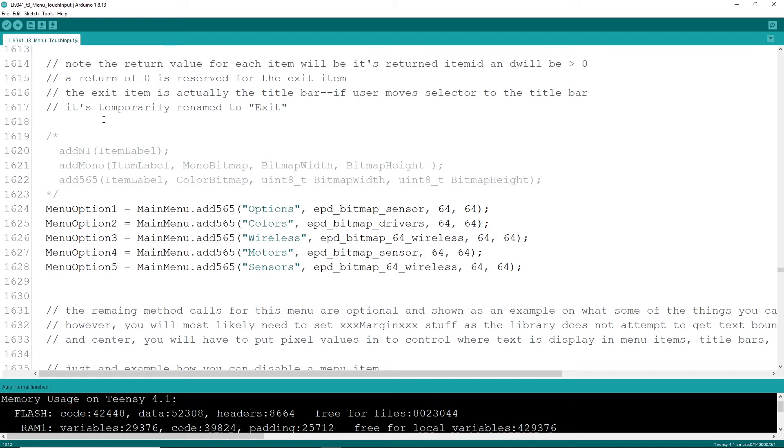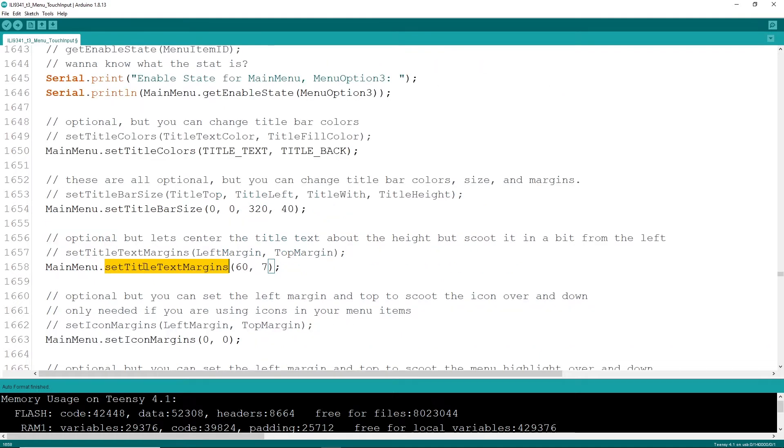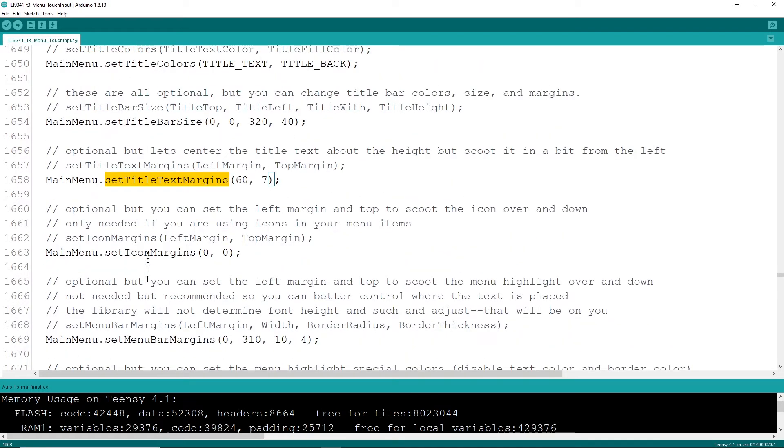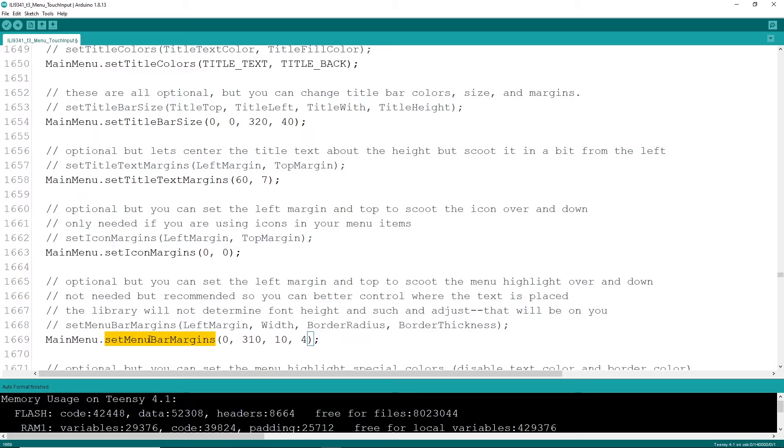The library doesn't go into the text and look at font heights and font widths, so you are going to have to set your own margins. There are things like title margins, icon margins, menu bar margins. You're going to have to go in there and experiment around with those values to get all your text placed in the right values.